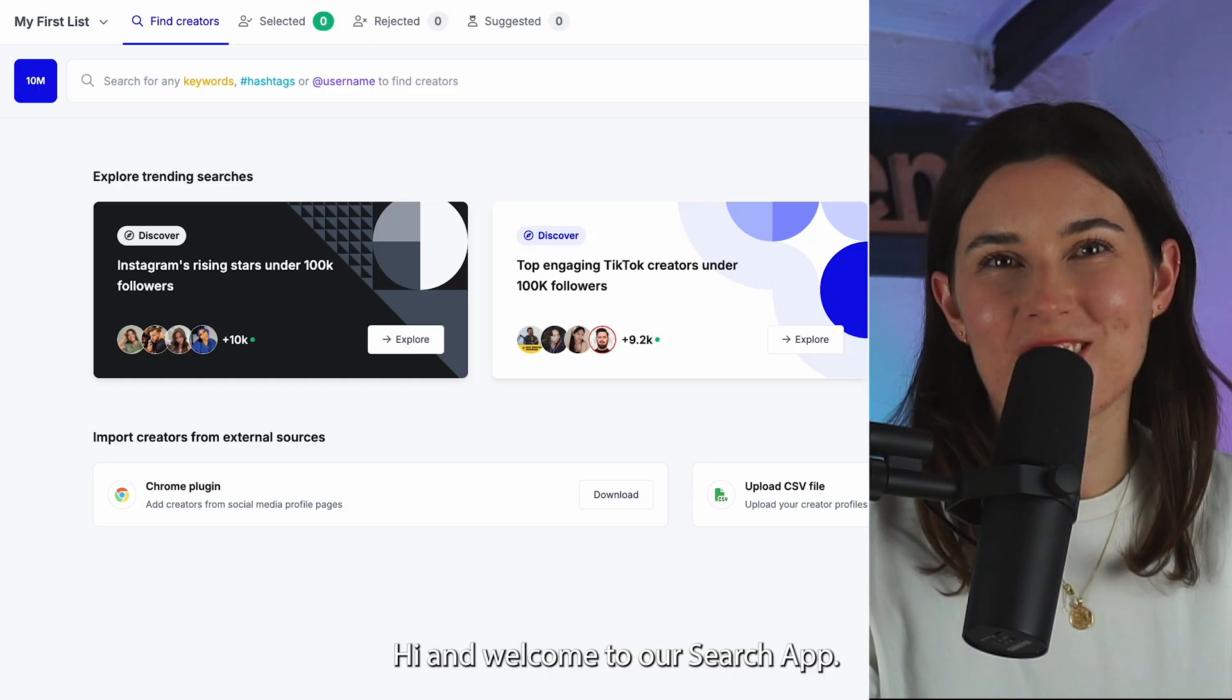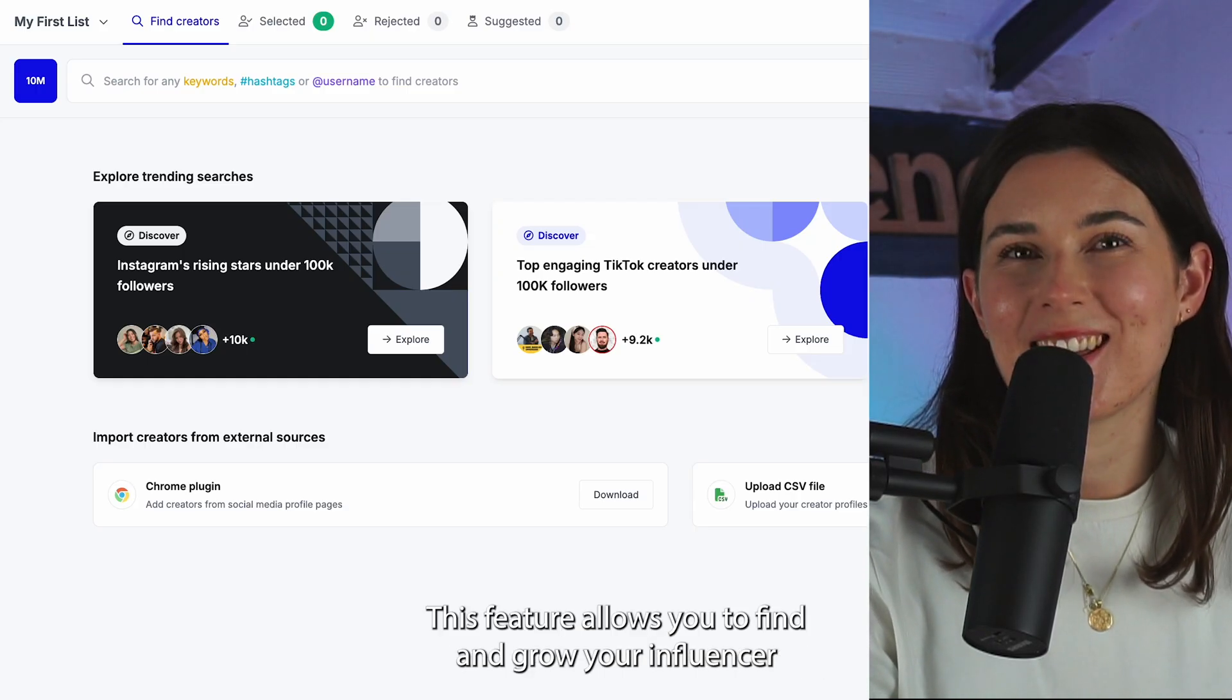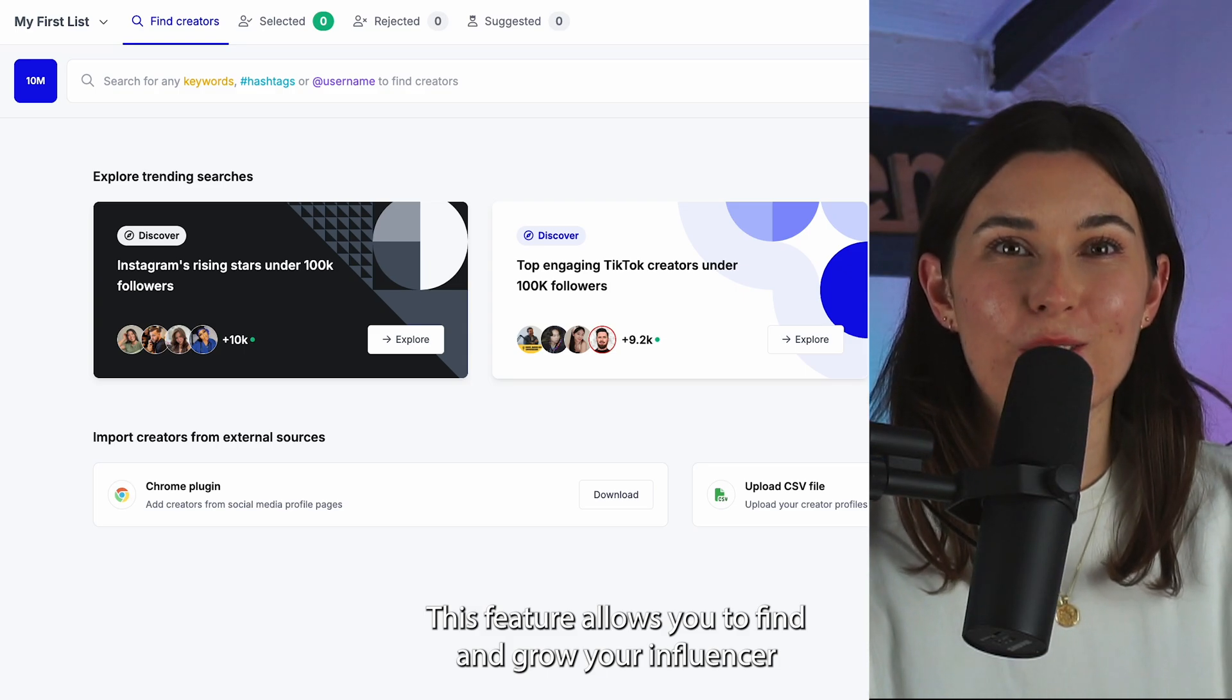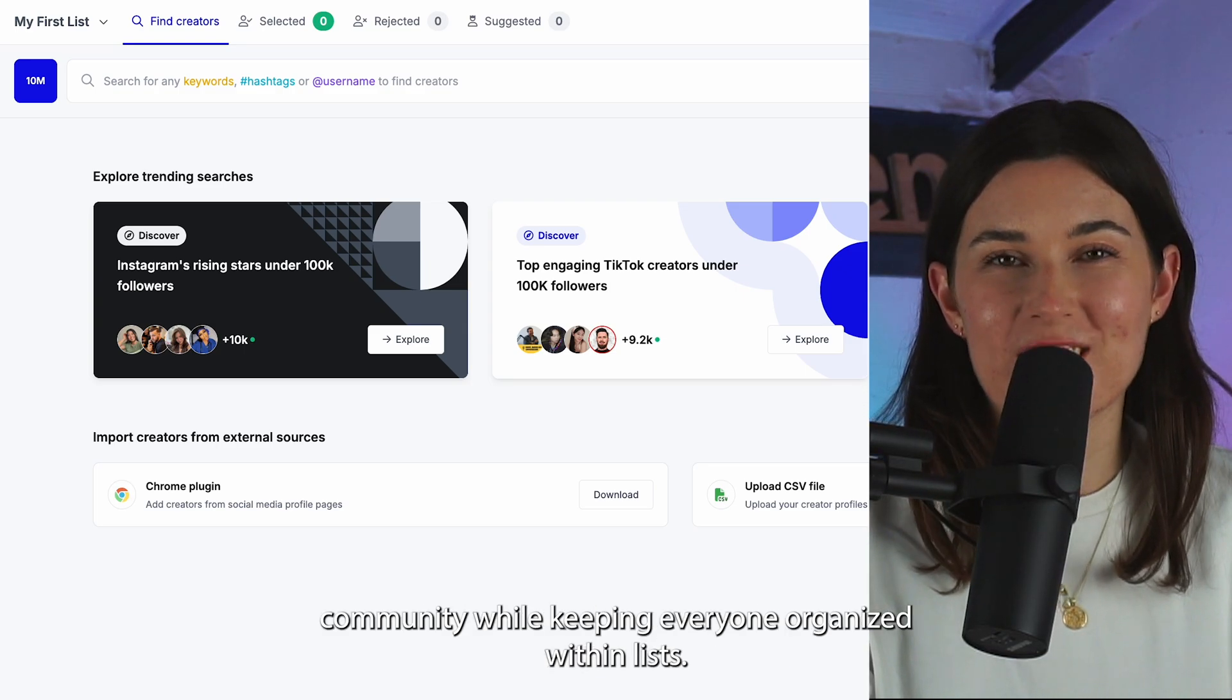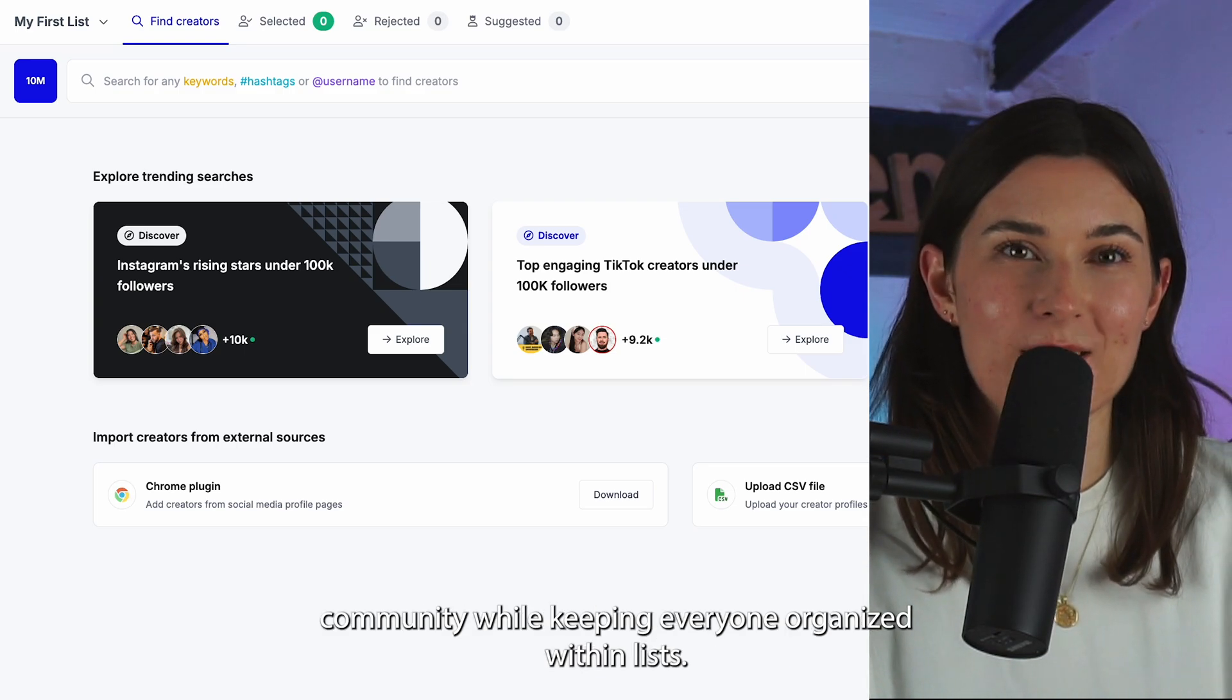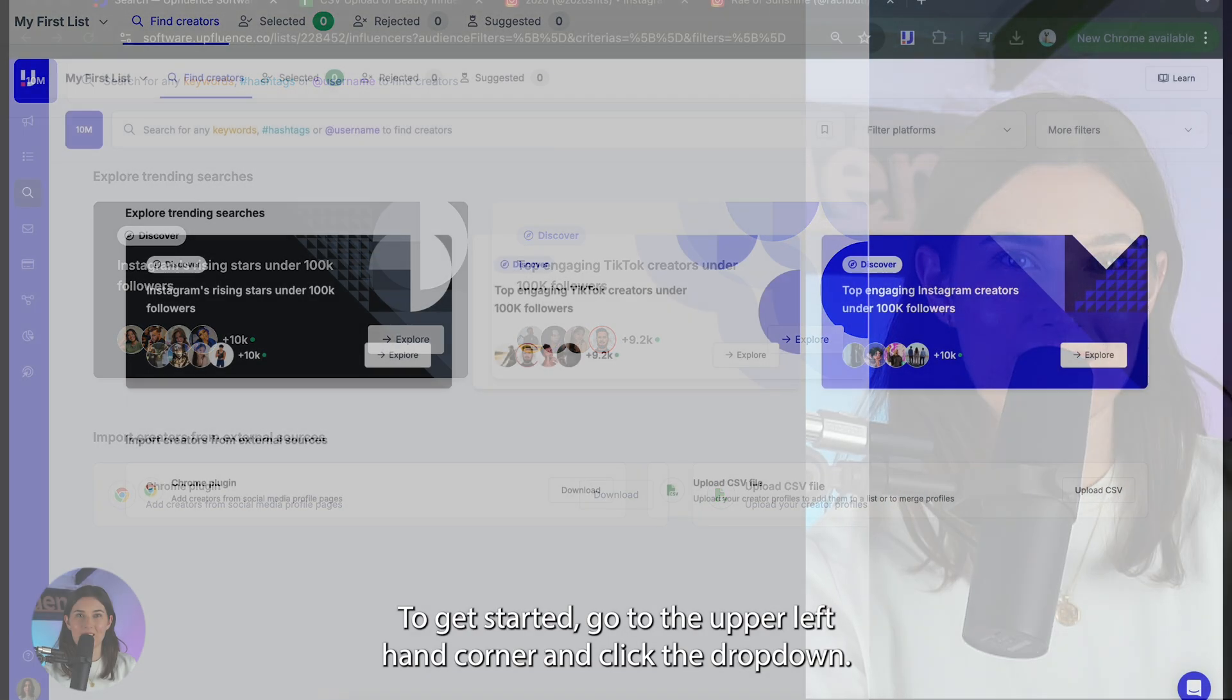Hi and welcome to our search app. This feature allows you to find and grow your influencer community while keeping everyone organized within lists.